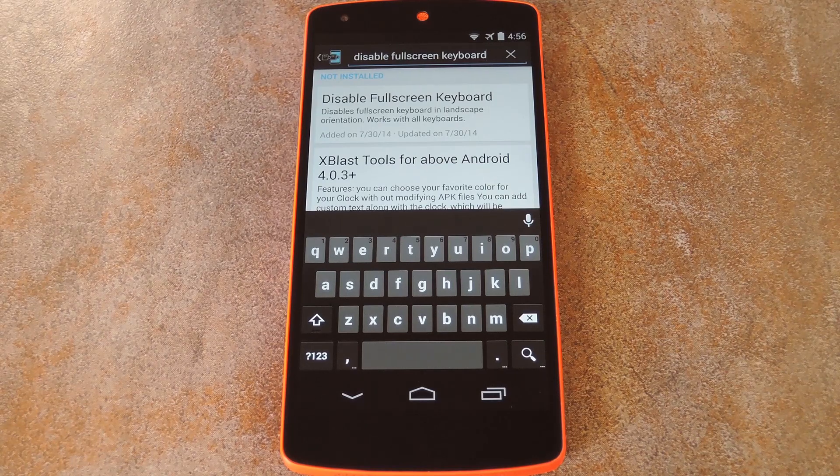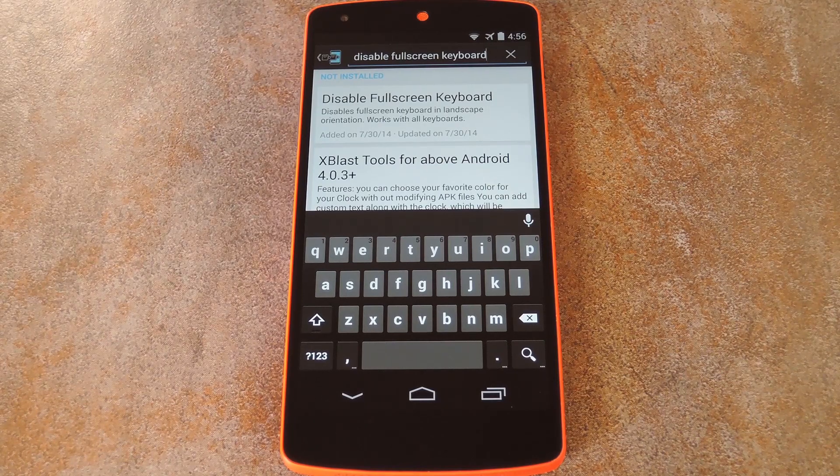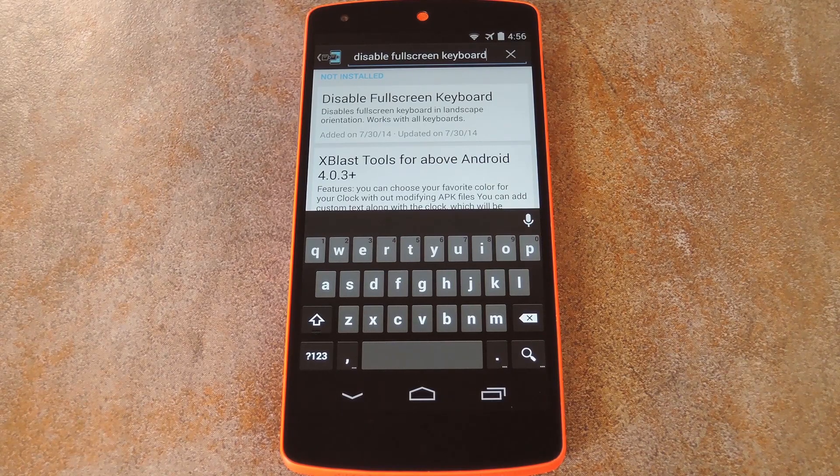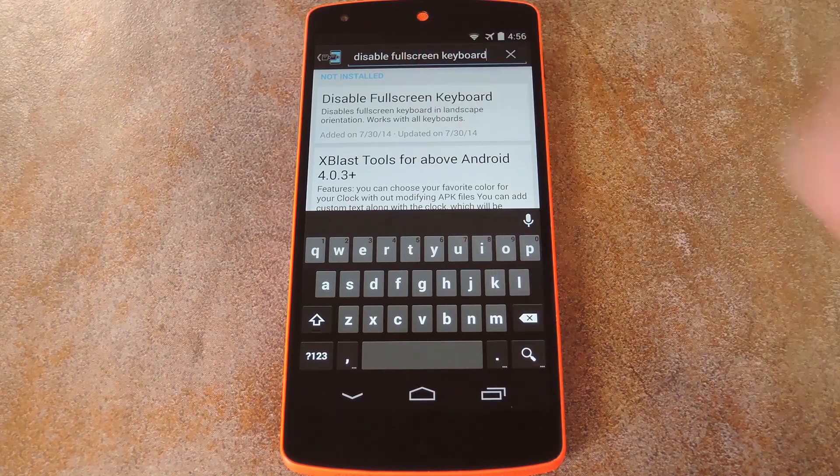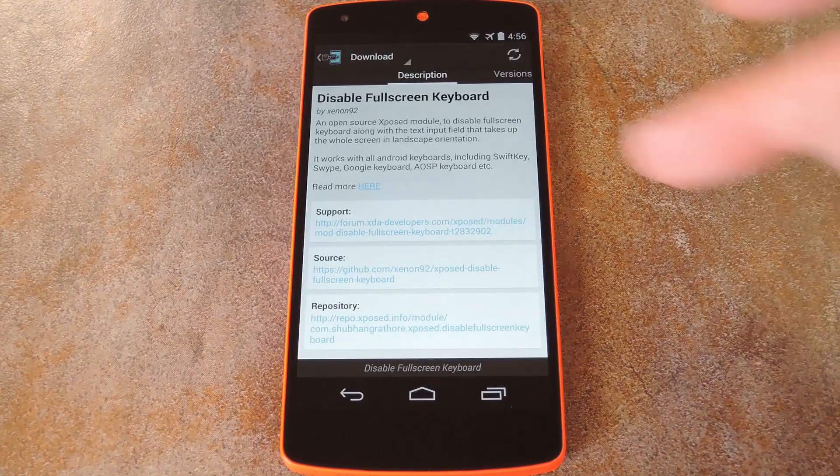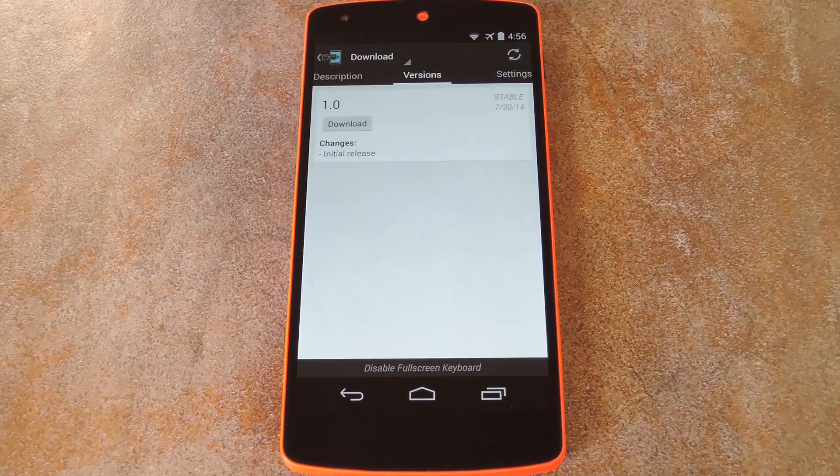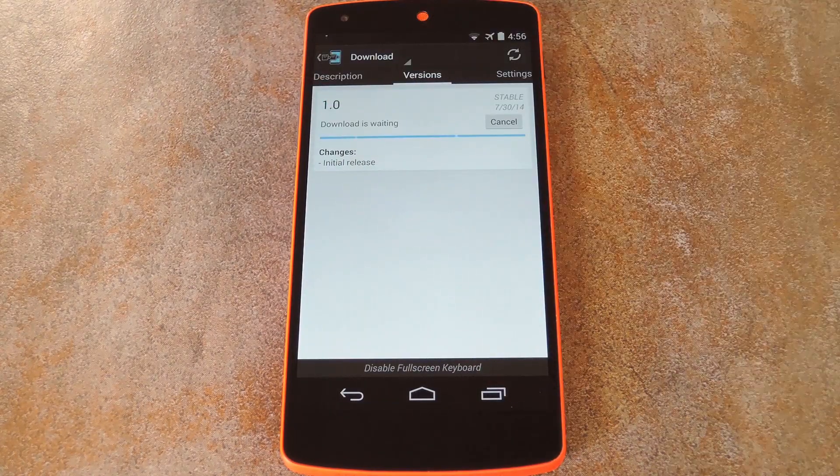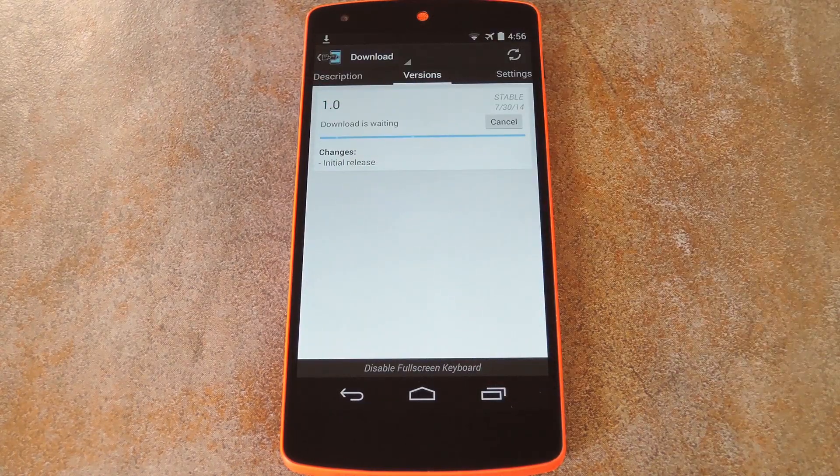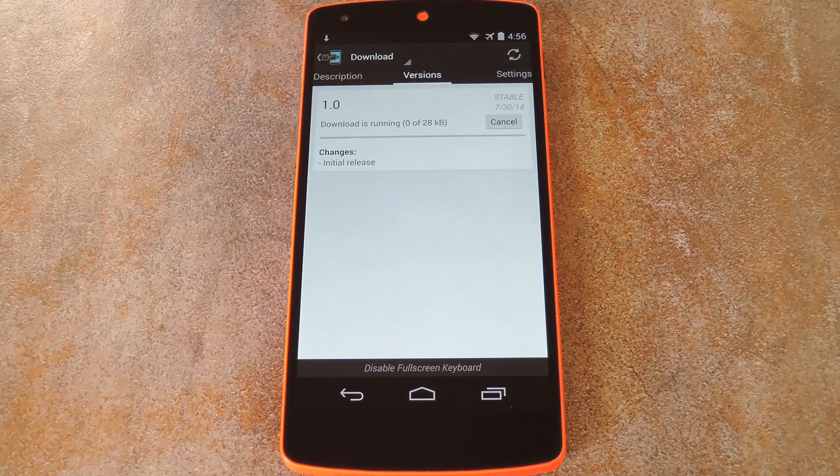So to get it installed, head to the download section of your Xposed installer app and search it by name. Next just tap the top result, then swipe over to the Versions tab and hit the download button on the most recent entry.